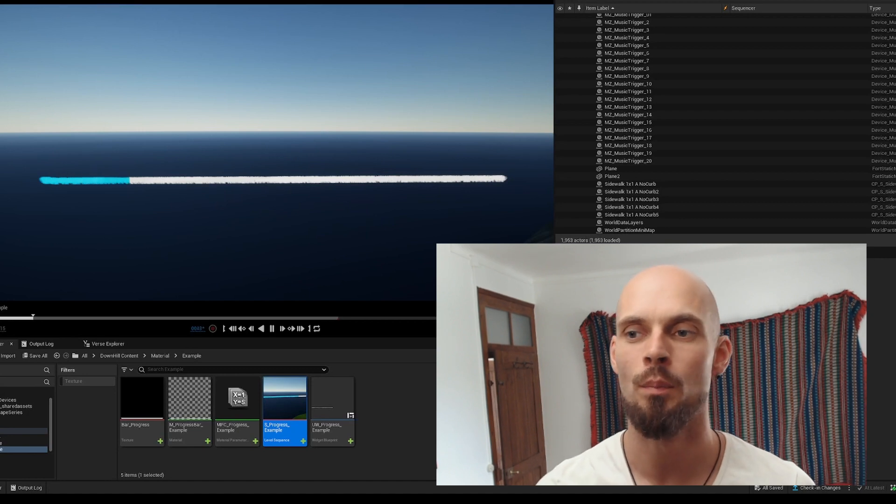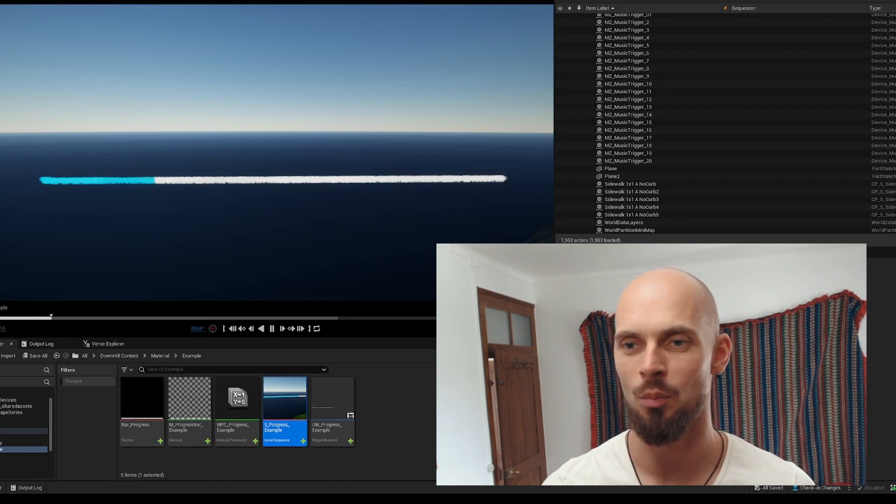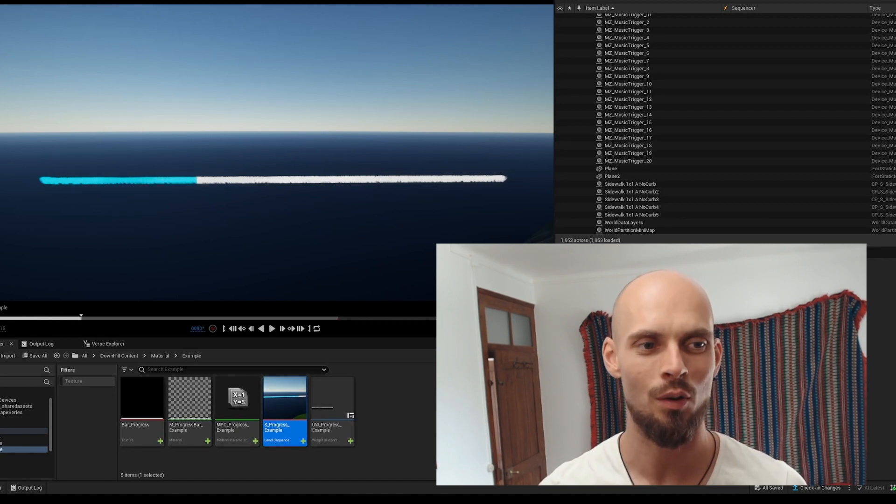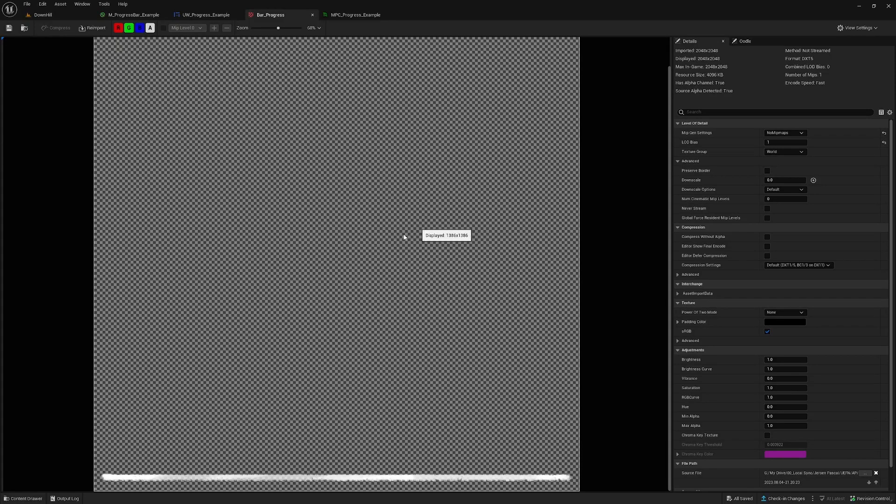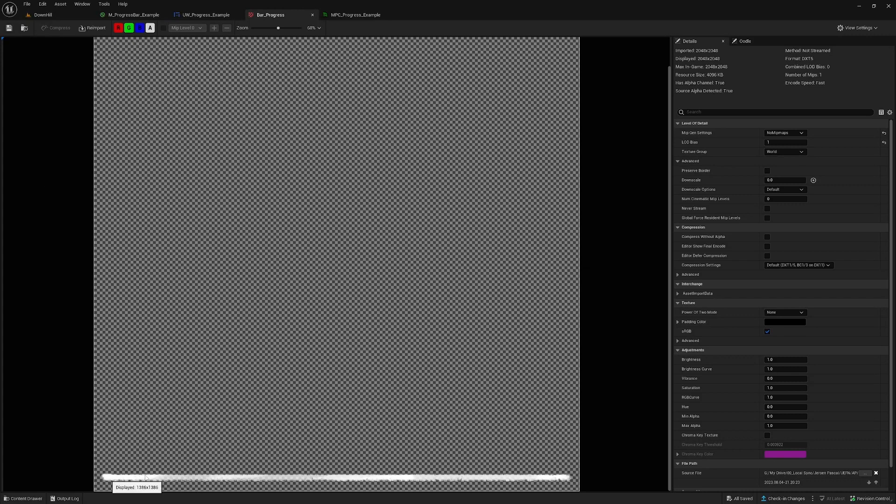All right, let's see how we can move this progress bar over here. We start with this texture, and in this case it's transparent and we have this bar on the bottom.